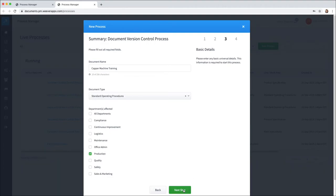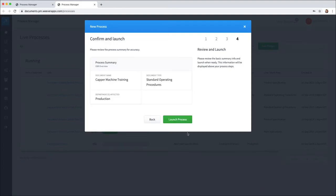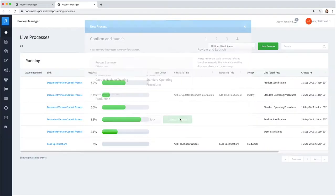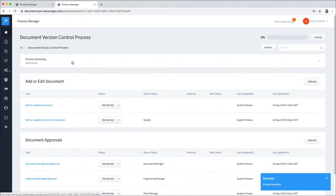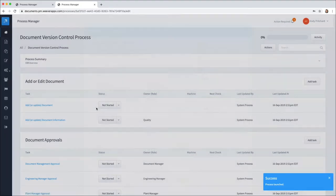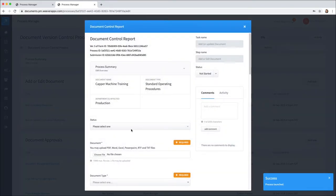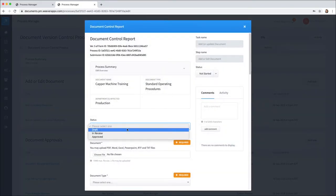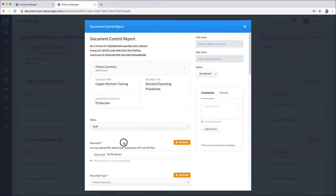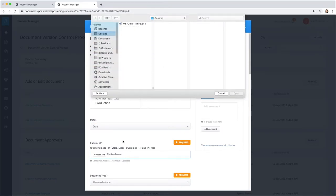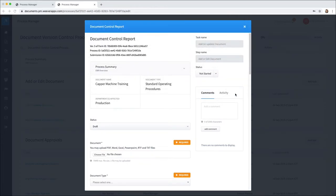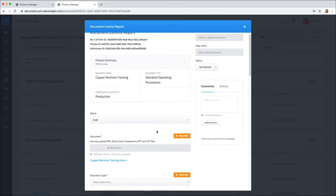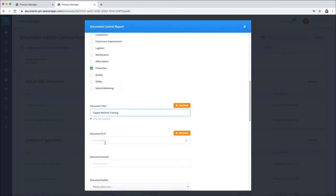This is the summary information that will be used to find the document later. The summary information is here, so I'll add this document. I'll select the status of draft and add the document, the Kappa Machine Training that's required, and the document ID.